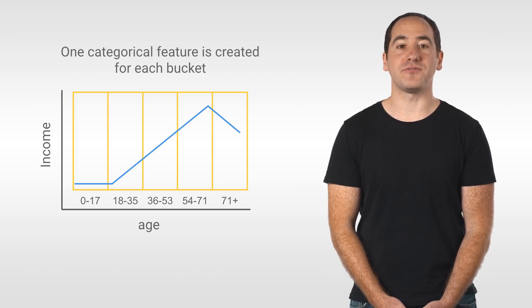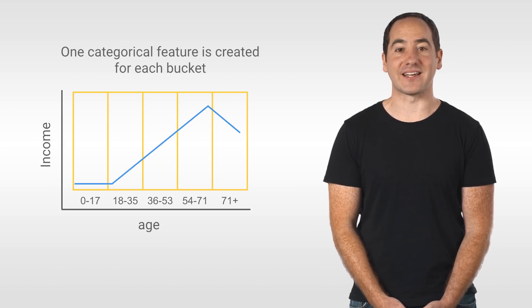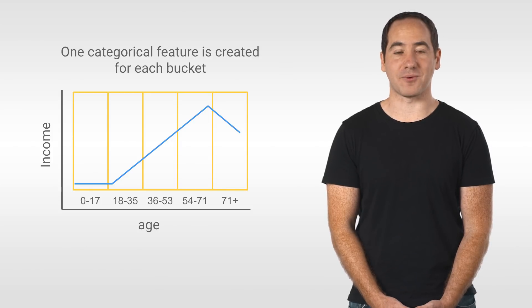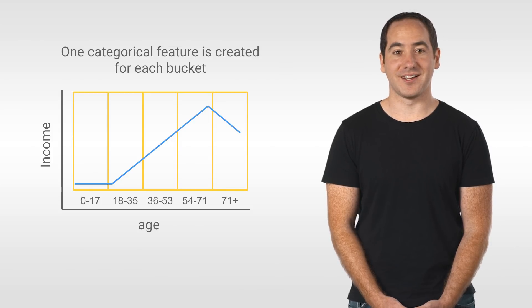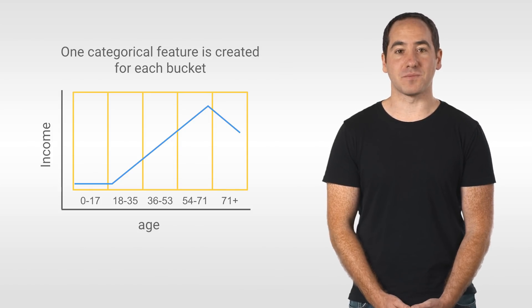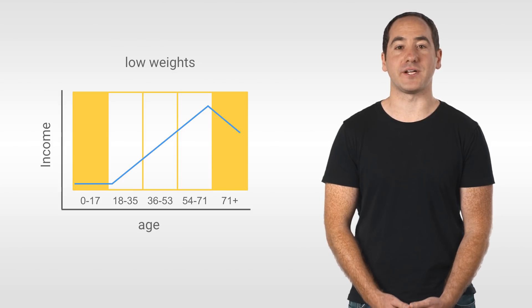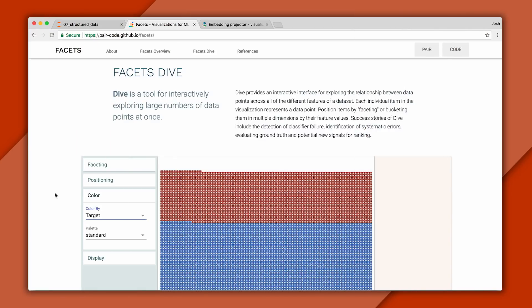And each of these new features indicate whether a person's age falls into that range. And now a linear model can capture the relationship by learning different weights for each bucket. Let's see how this looks in facets.